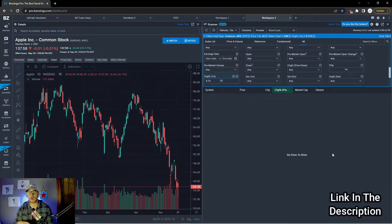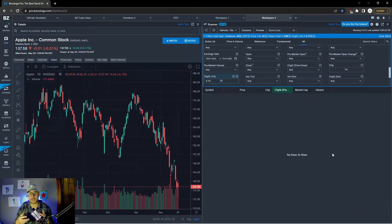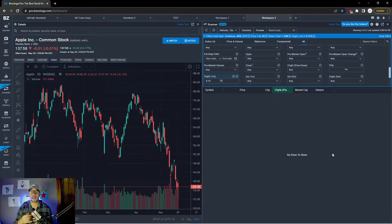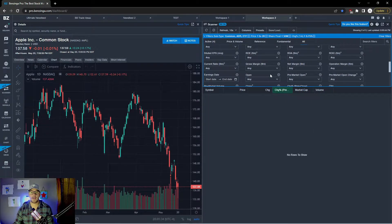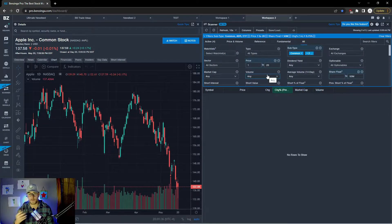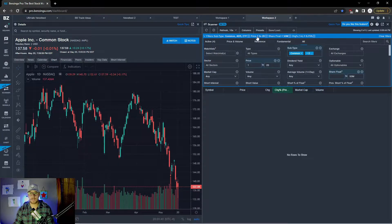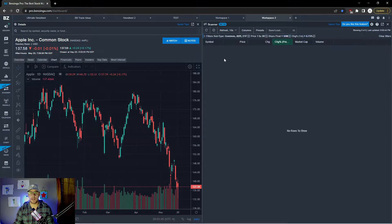If the market was running right now — regular hours, pre-market, or after-market — you would see names populating on this list as long as they hit these filters. We're looking for stocks under 50 million share float, trending up at least 0.75% in the last minute, and within a price range of one to twenty dollars. Those are the three filters — nothing crazy. You can see the filters at the top, and you can click the tab to clean it up.